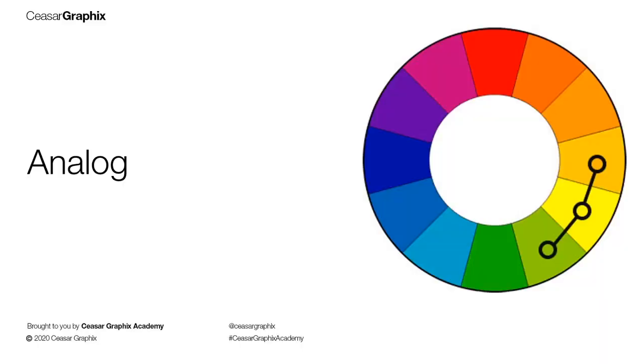So the color we're going to be using on this project is going to be the analog color harmony. And the reason I'm going to be using this color here is because of what the client requested.